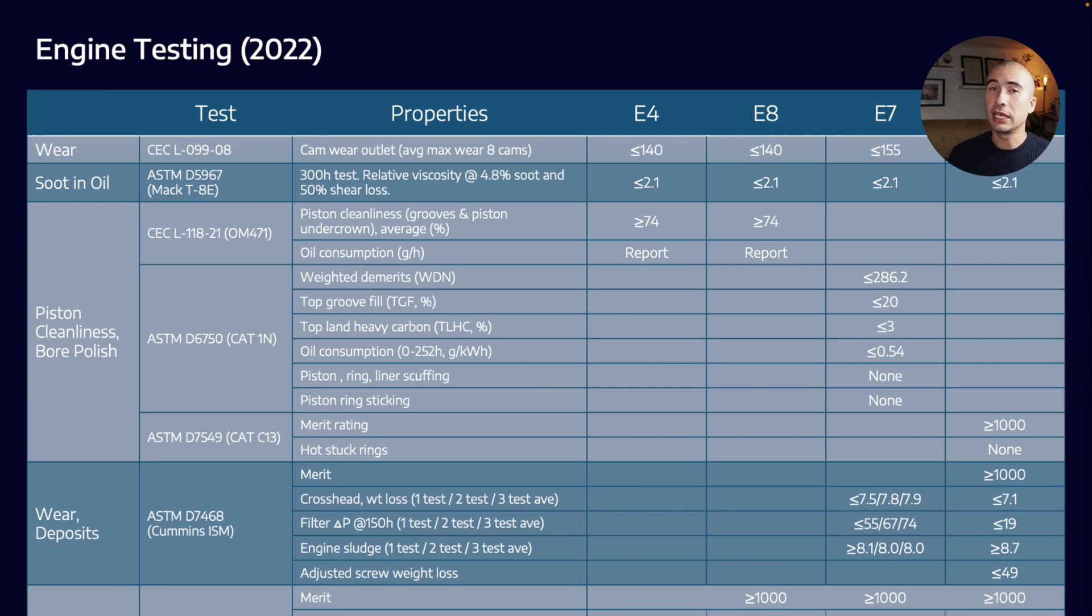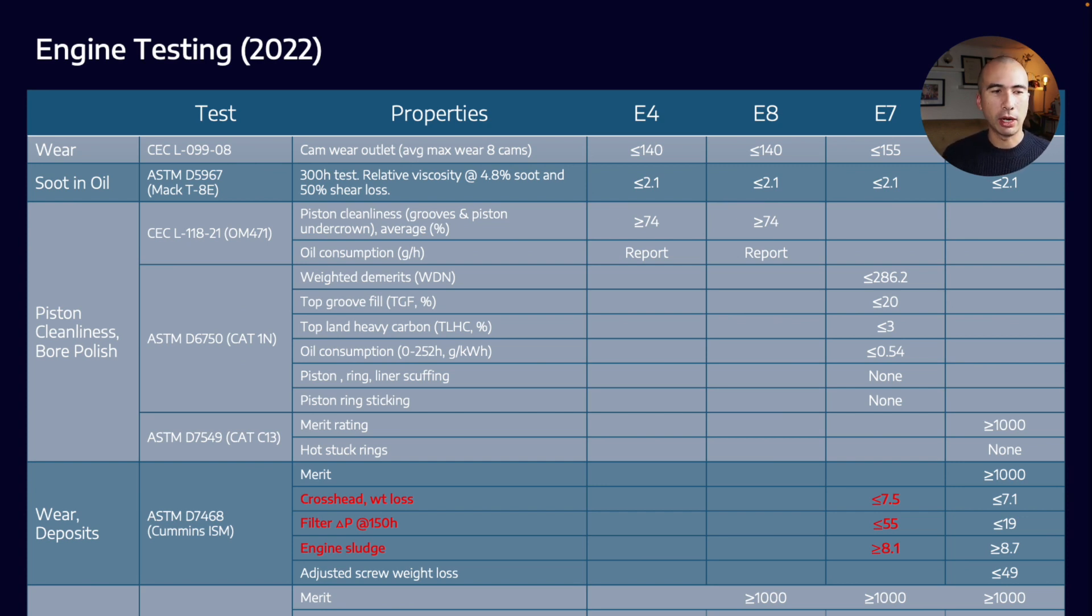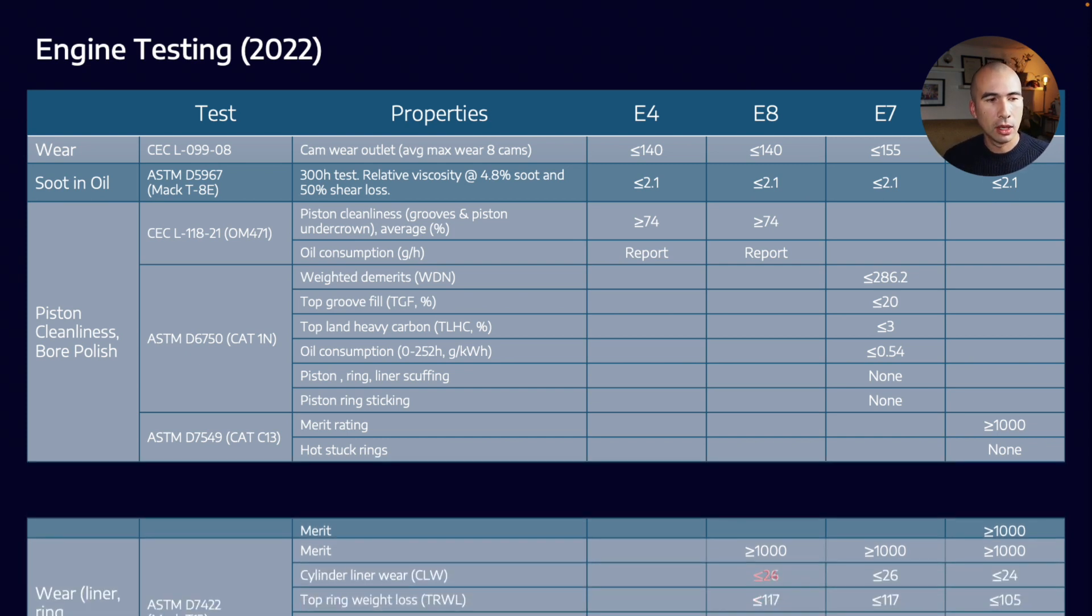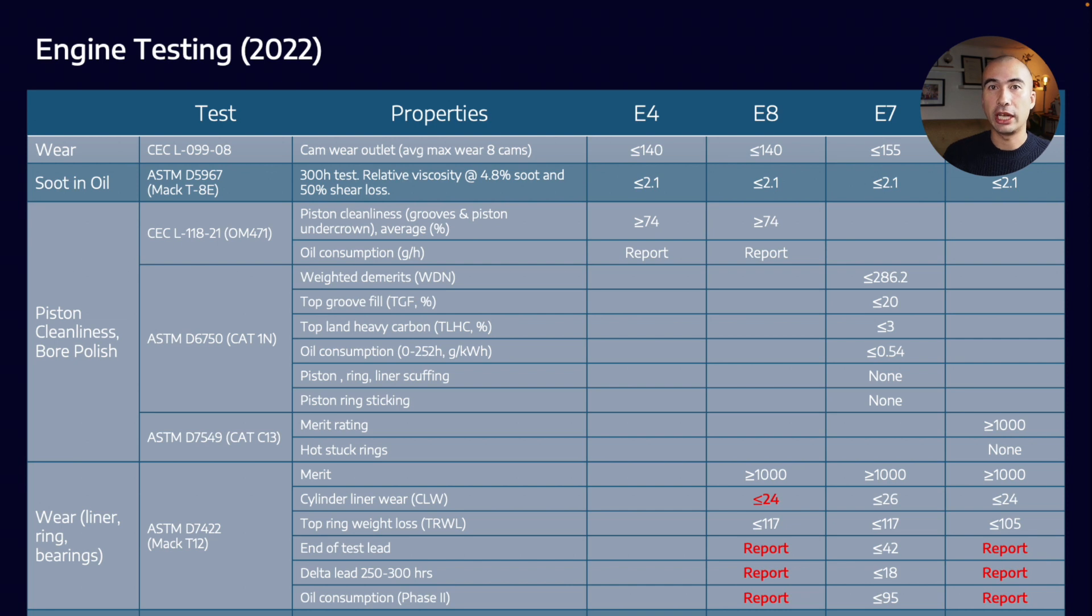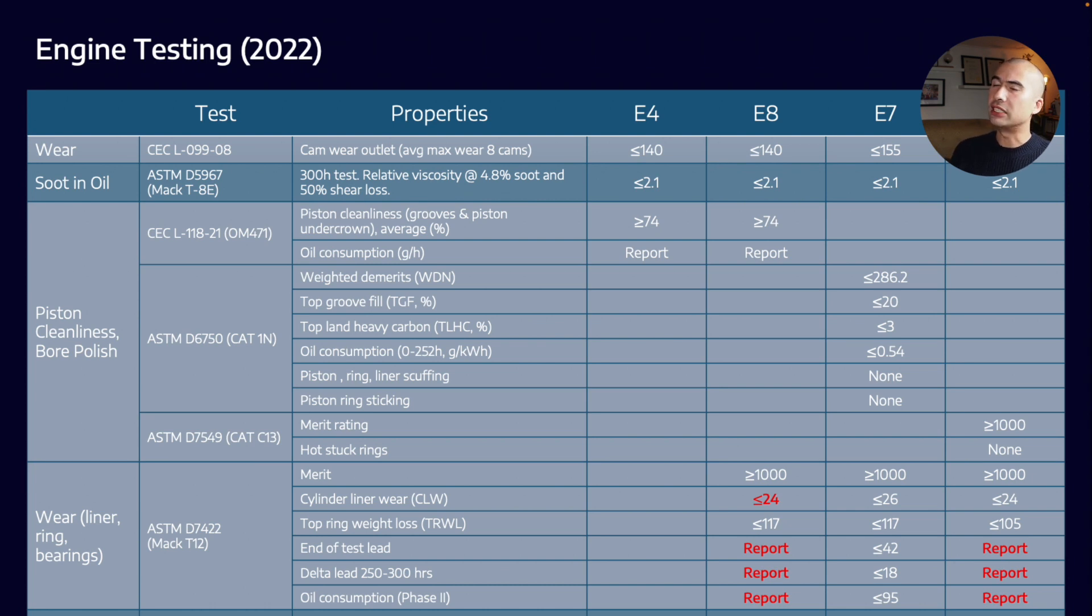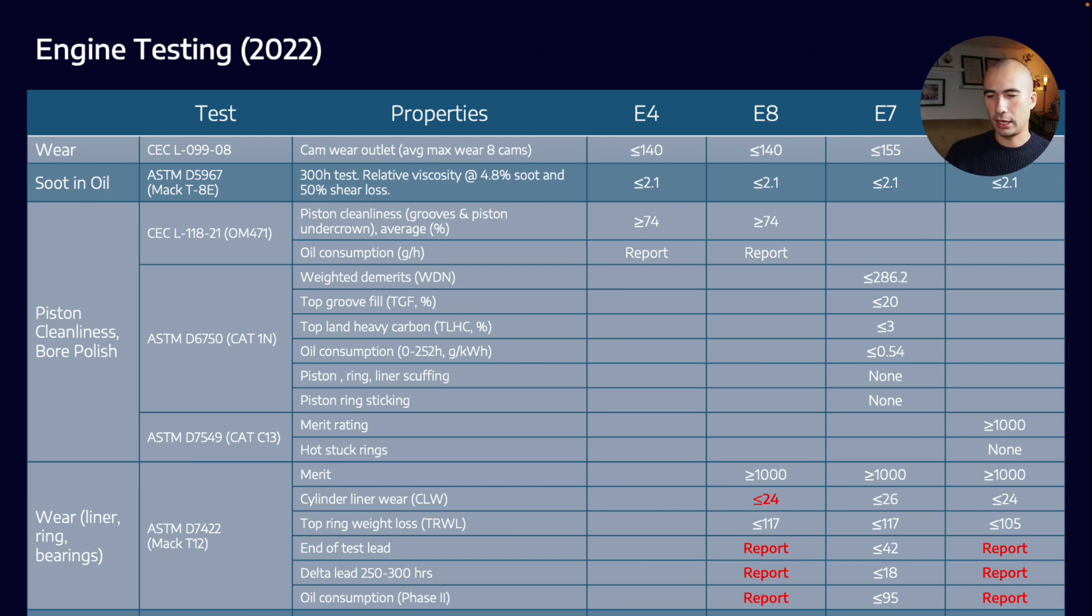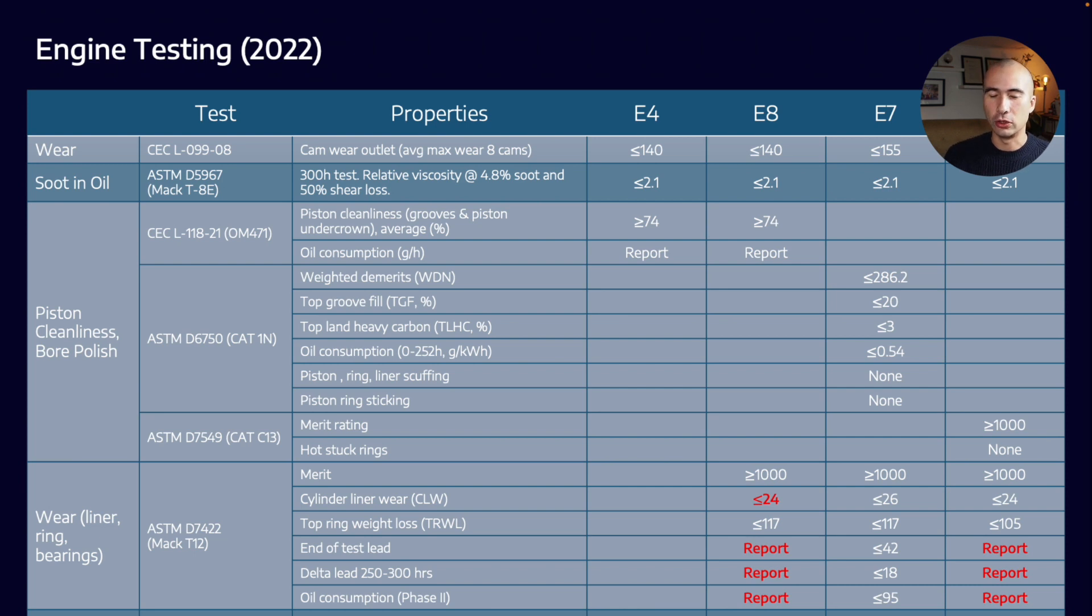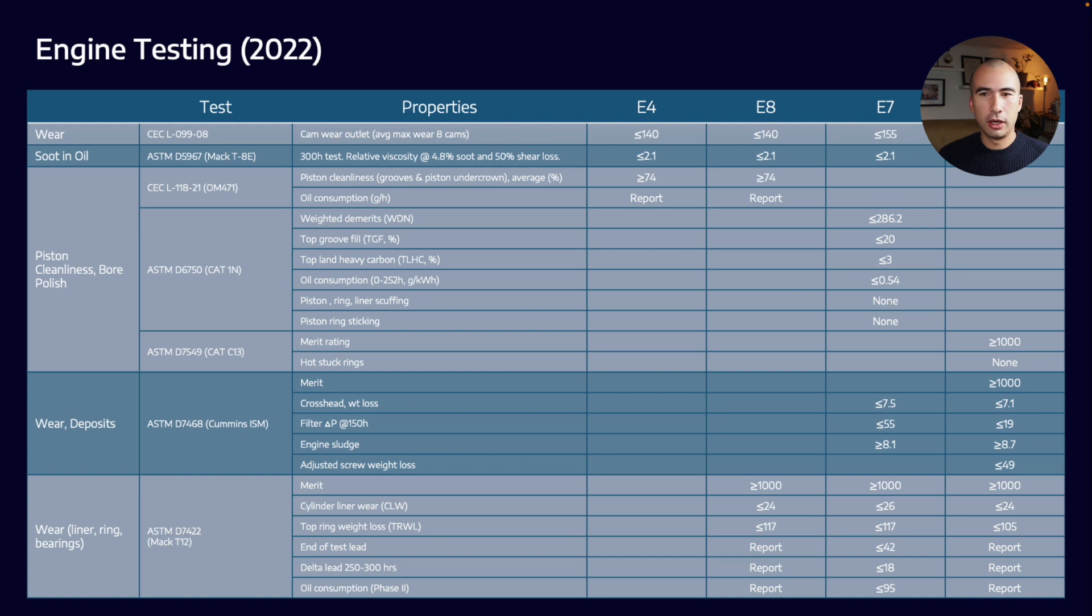The Cummins ISM test is retained—it simulates deposits and sludge in the engine. We just changed some reporting requirements for the E7 category. The Mack T12 test is shared in common with API CJ4 and up categories. That's a Mack E7 eTech engine with exhaust gas recirculation. They do a modification to the piston where they have a low swirl combustion design to reduce the completeness of combustion, artificially generating more soot than you should, stressing the engine and oil. There's some changes around reporting requirements there.